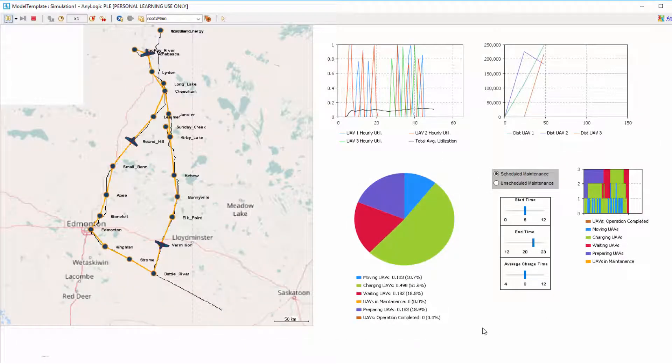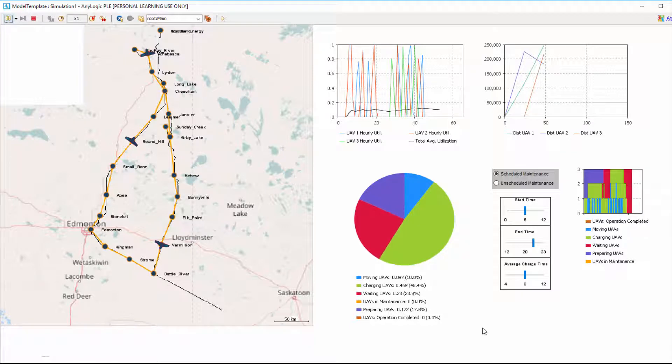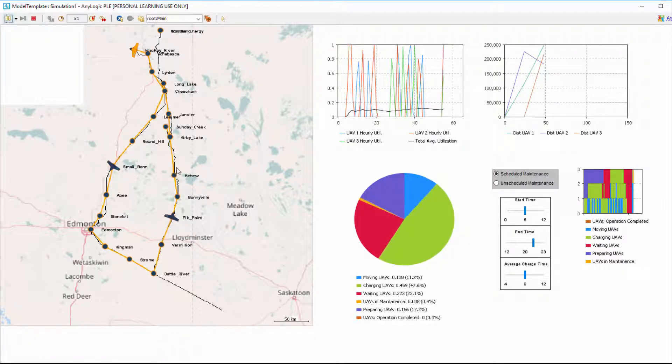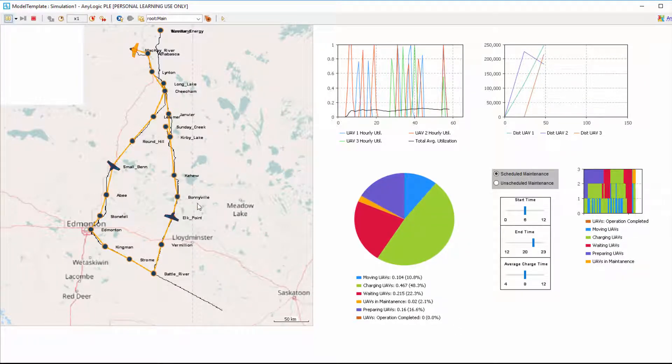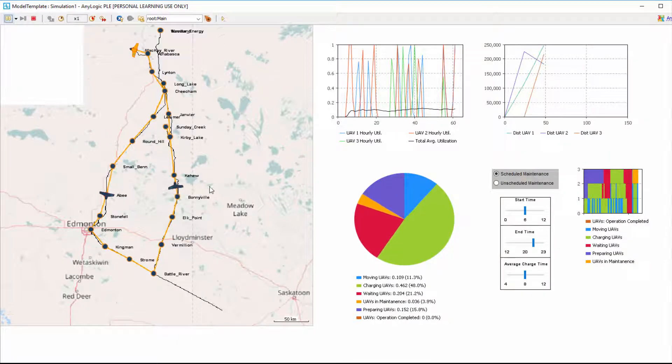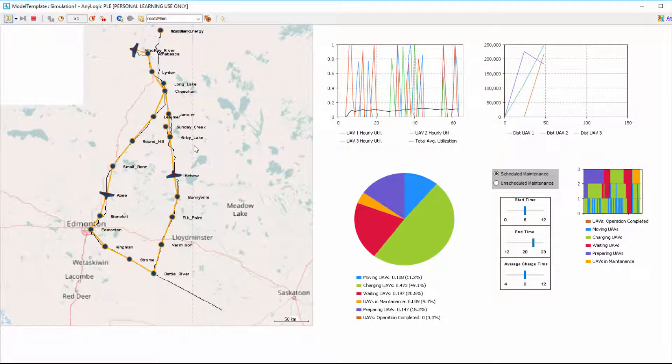This demo model was built using the AnyLogic software. UAVs and their stations were inserted into a comprehensive map where velocity, distance, and other significant constraints are realized accurately.